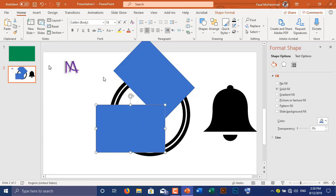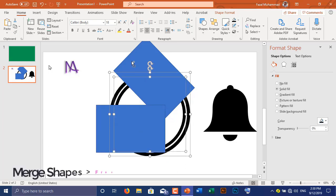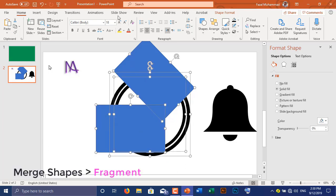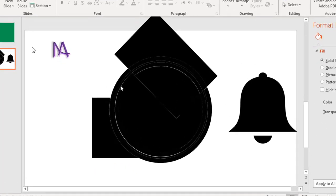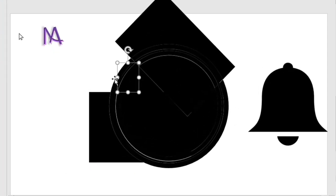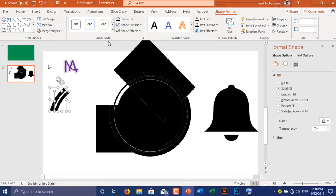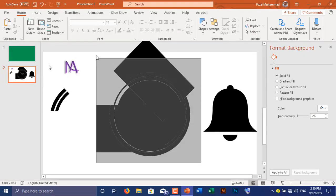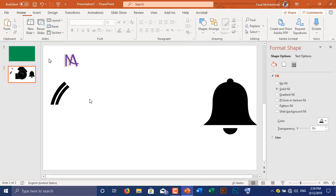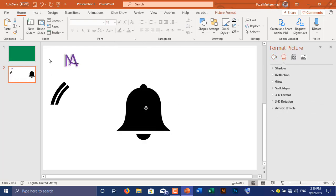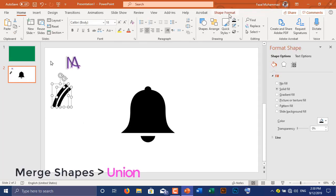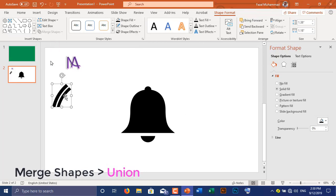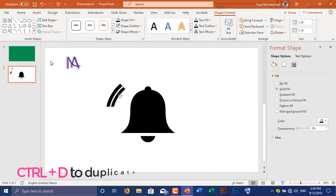Holding Shift, rotate the rectangles. Then pressing Ctrl, select all two rectangles and two hollow circles. Go to Shape Format, select Merge Shapes and choose Fragments. Pressing Ctrl, choose the two pieces of circle as I am doing, then delete all unnecessary pieces.